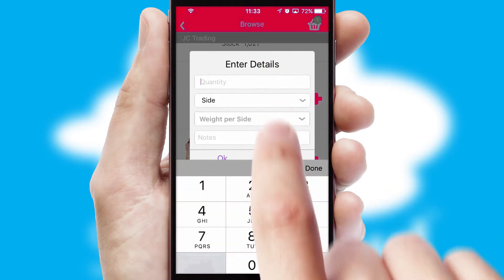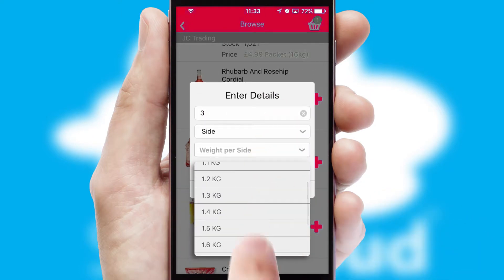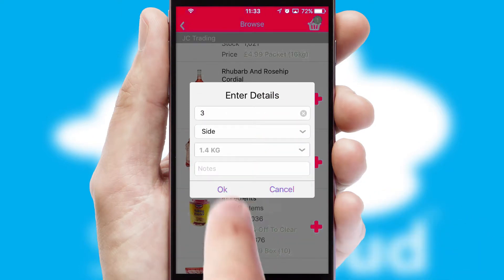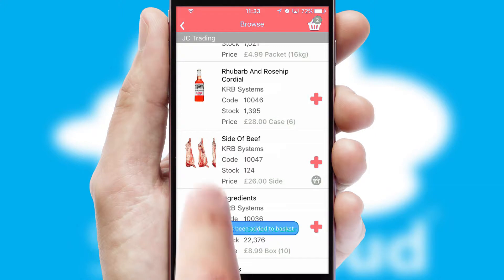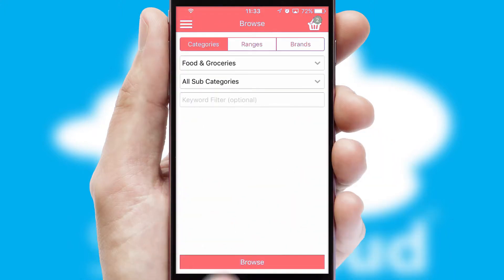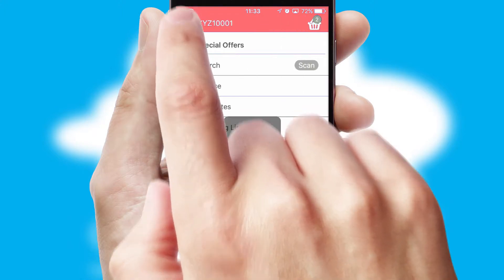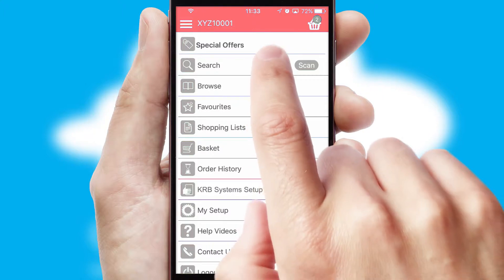SwiftCloud can also deal with multiple product options, including complex configuration rules. You can keep track on how many items you have in the basket with the icon at the top right of the page.